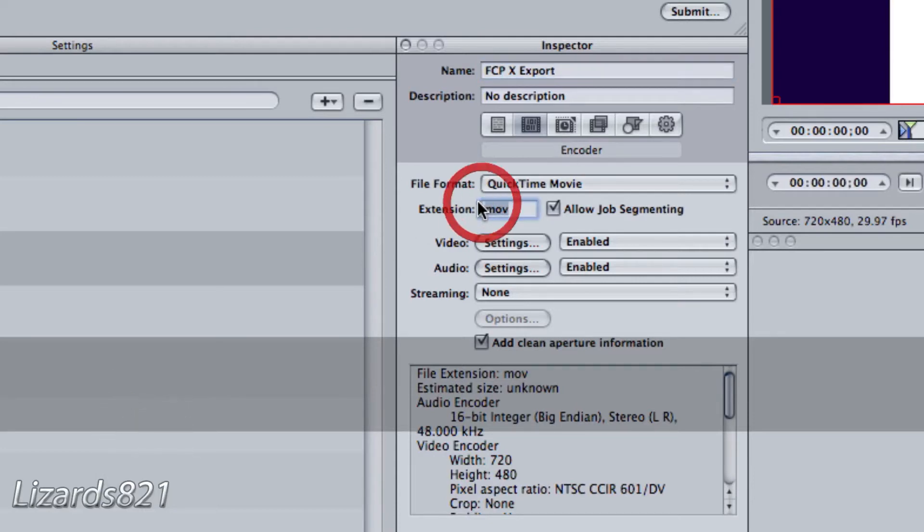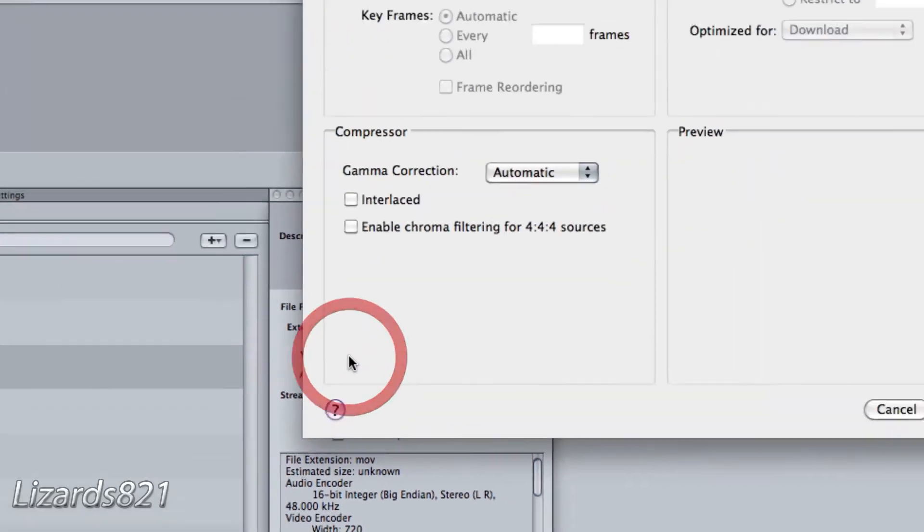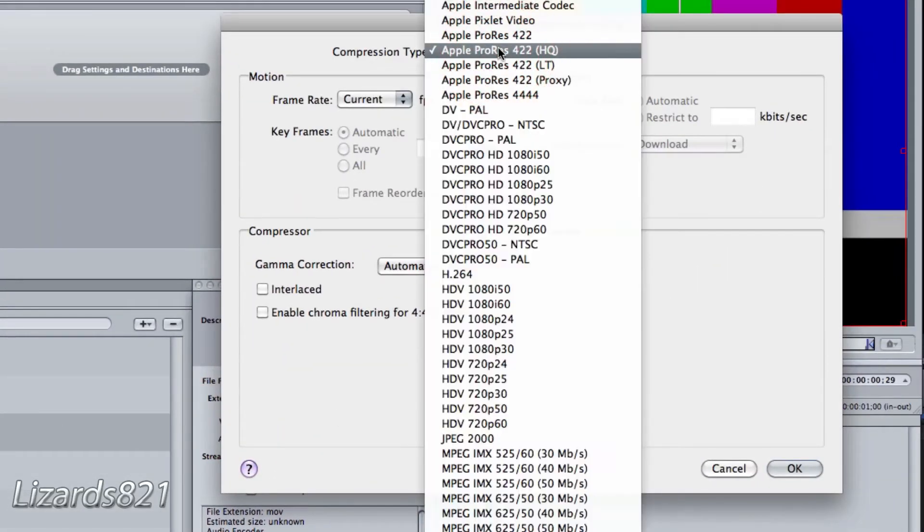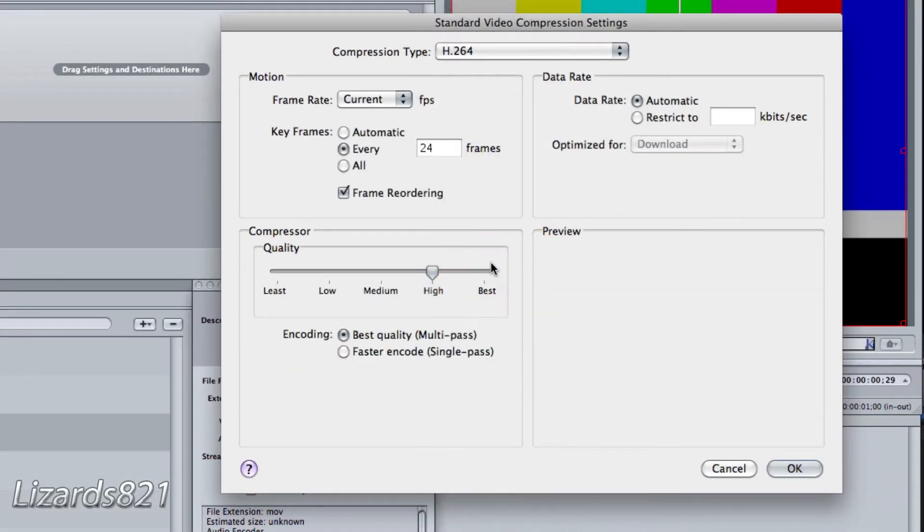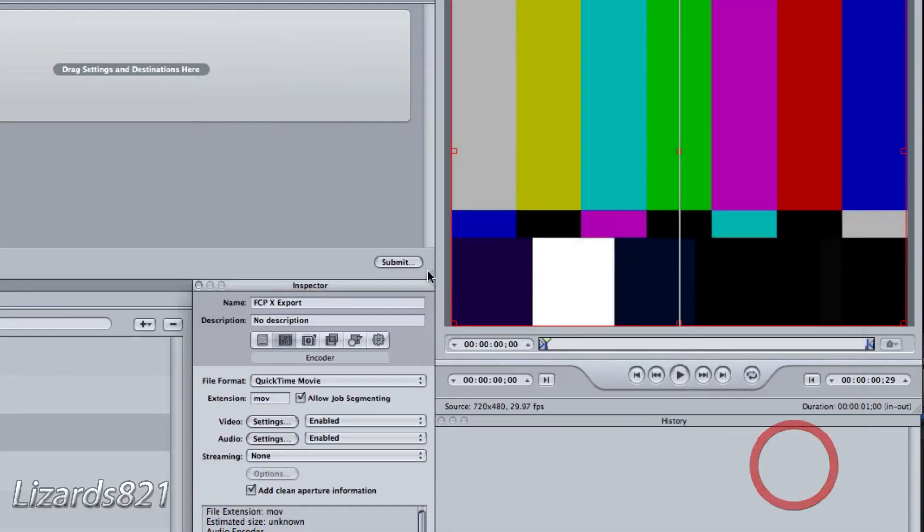The first thing we're going to do is adjust the video settings. So we're going to choose Settings and change this to H.264. You could adjust these settings to your own extent. Some people keep it on high, some go to a little bit above medium, but I like to go all out and go to best. So we're going to do the keyframes, set it to automatic, then press OK.